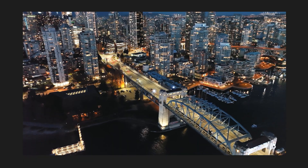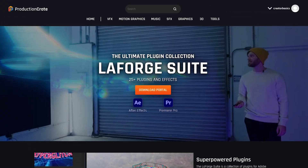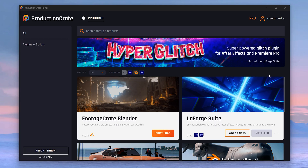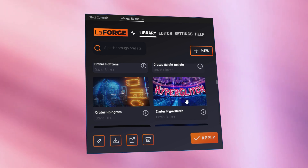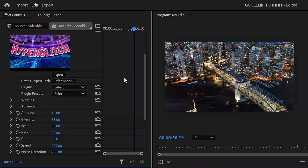The third glitch transition is gonna blow your mind. It's from the brand new Hyper Glitch plugin from ProductionCrate — thank you so much for sponsoring this video. After installing the LaForge suite using Portal, you can apply the Hyper Glitch to a selected clip and boom! The best thing is that you can customize it exactly the way you want in the effect controls. You can also apply this effect to an adjustment layer to create your own glitch transitions, giving you a little bit more control — all thanks to its customizability.